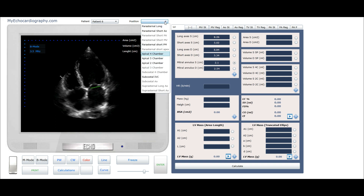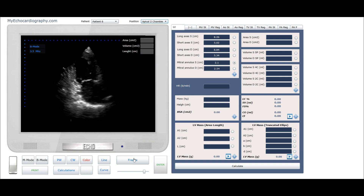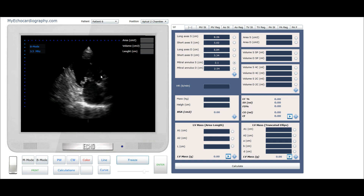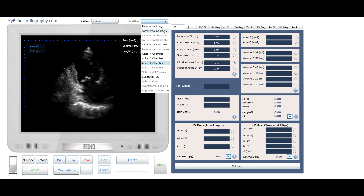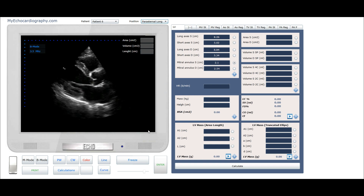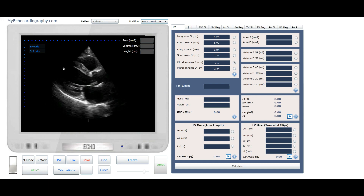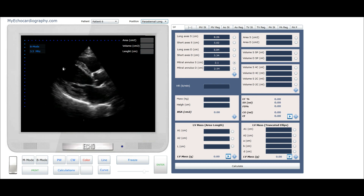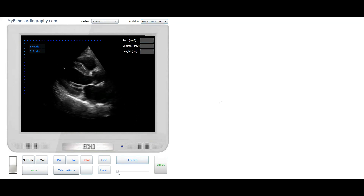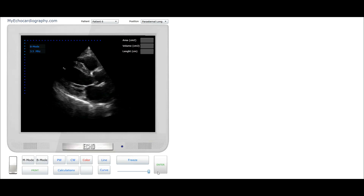The same measurements can be performed from the Apical 2 Chamber View and from the Parasternal Long Axis View. However, from the Parasternal Long Axis View we cannot see the apex, so measurement of the long axis of the left ventricle is not possible. From this view we can measure systolic and diastolic thickness of the interventricular septum as well.